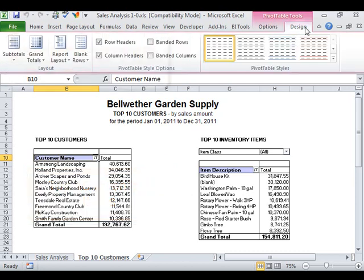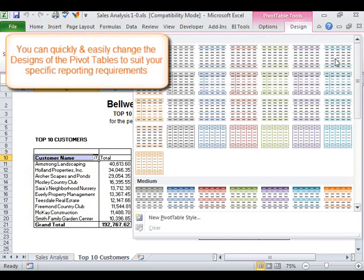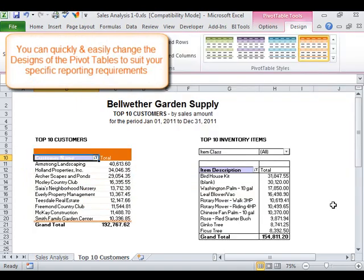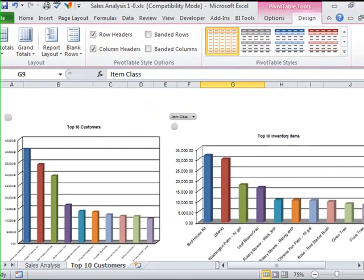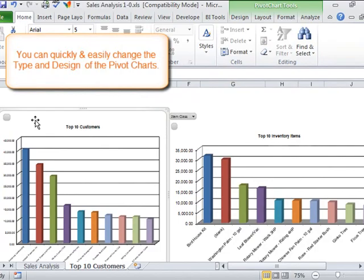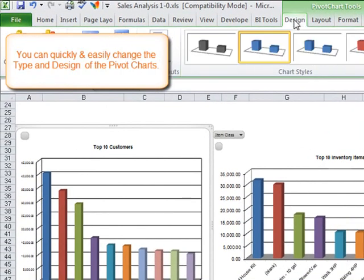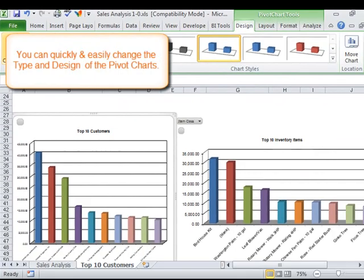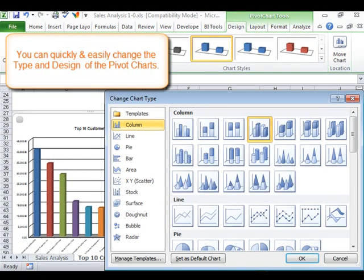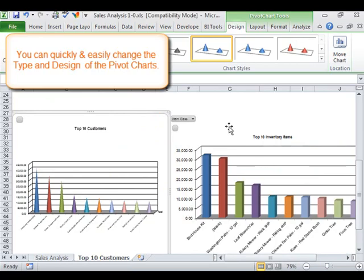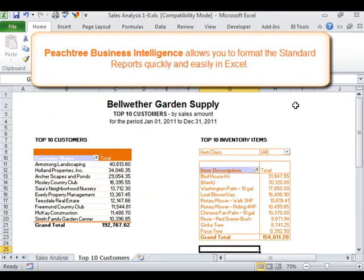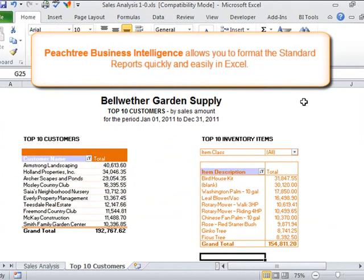You can quickly and easily change the designs of the pivot tables to suit your specific reporting requirements. You can quickly and easily change the type and design of the pivot charts. Peachtree Business Intelligence allows you to format the standard reports quickly and easily in Excel.